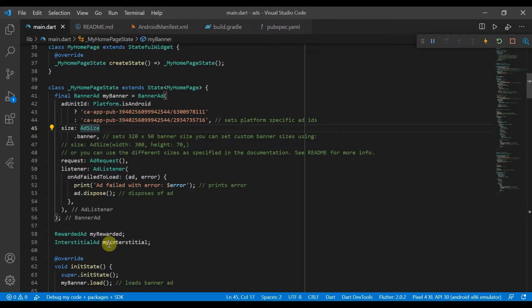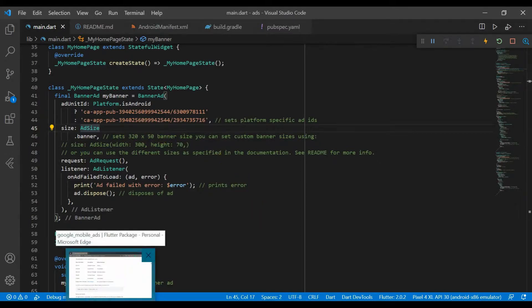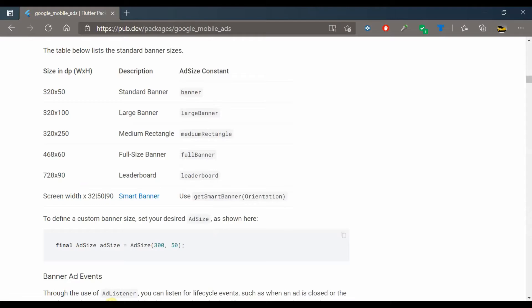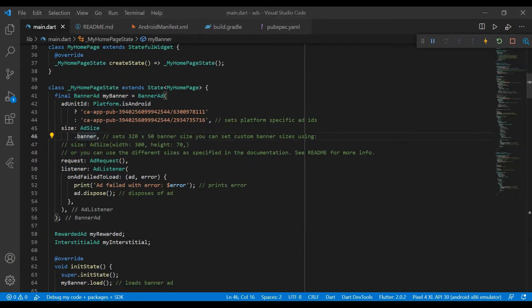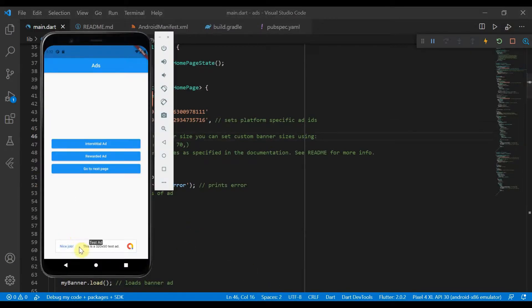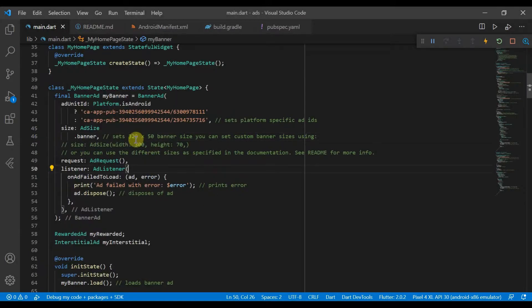If we come over here to the mobile ads, we'll see that we actually have different enums for different size banners. So if you want a large banner, you can go back here and change it to a large banner.